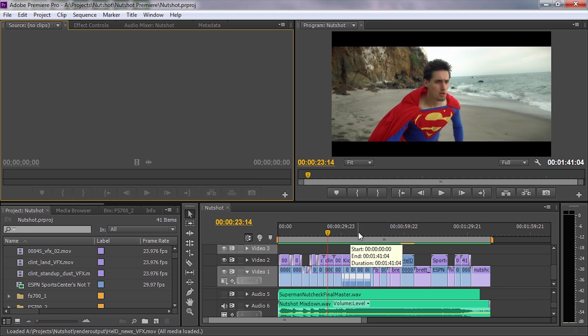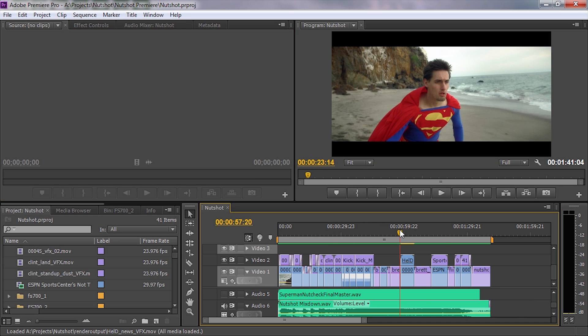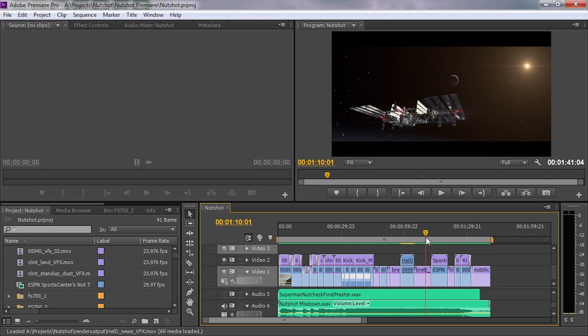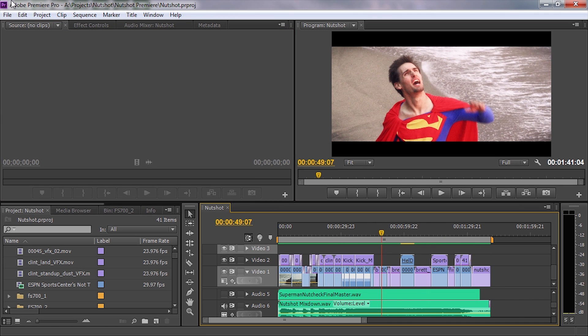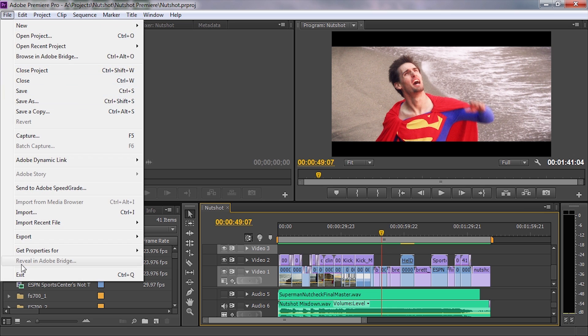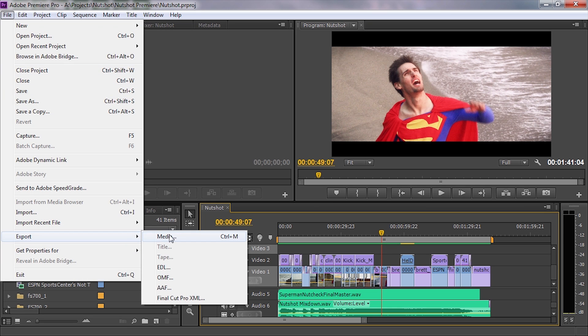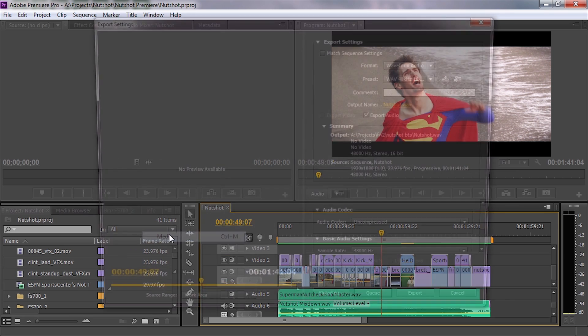Let me show you the settings we use. This is the latest video, Nutshot. For compression out of Premiere, click on Export Media. You probably already knew that part.